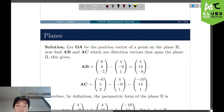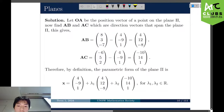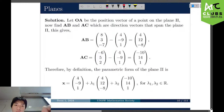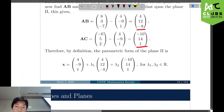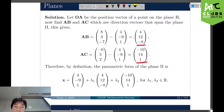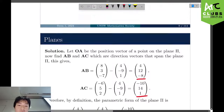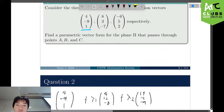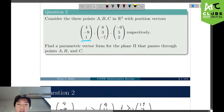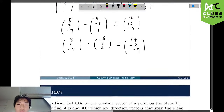Scrolling down to the solutions, they did something similar — we found the same first vector, but they have a different second vector. The planes represent the same thing because all they did was choose two different other points to find the second direction vector.